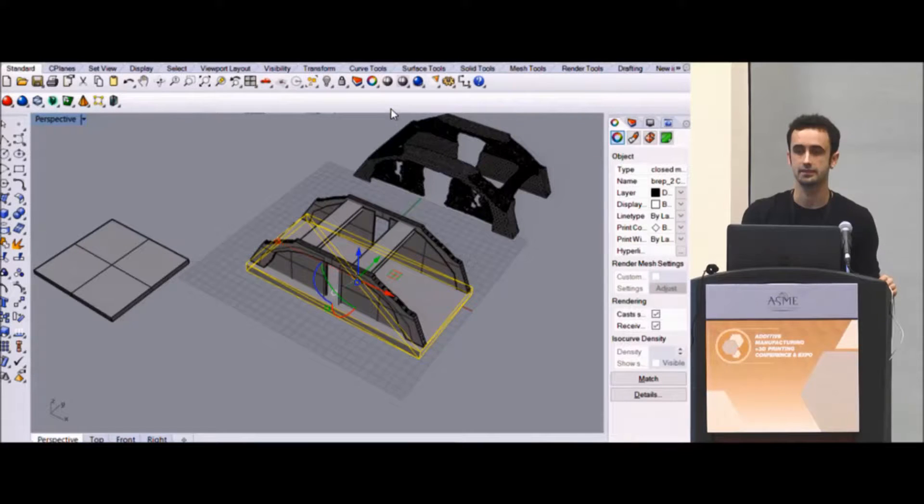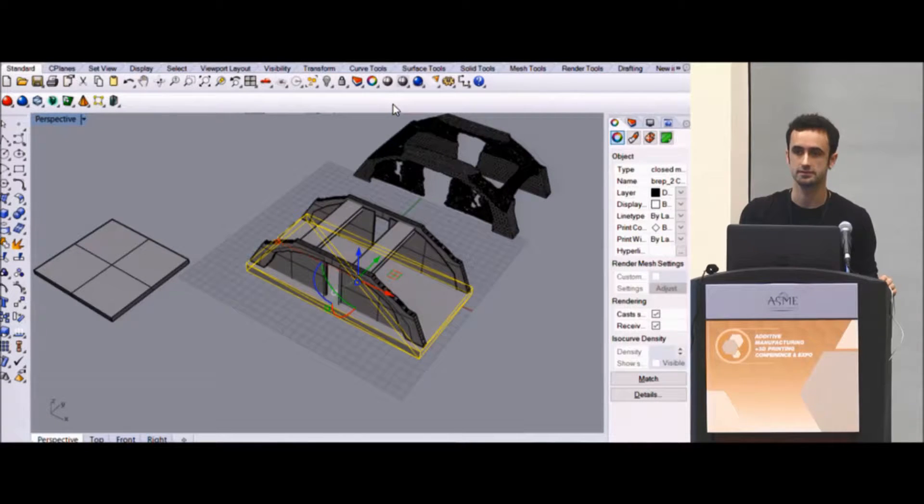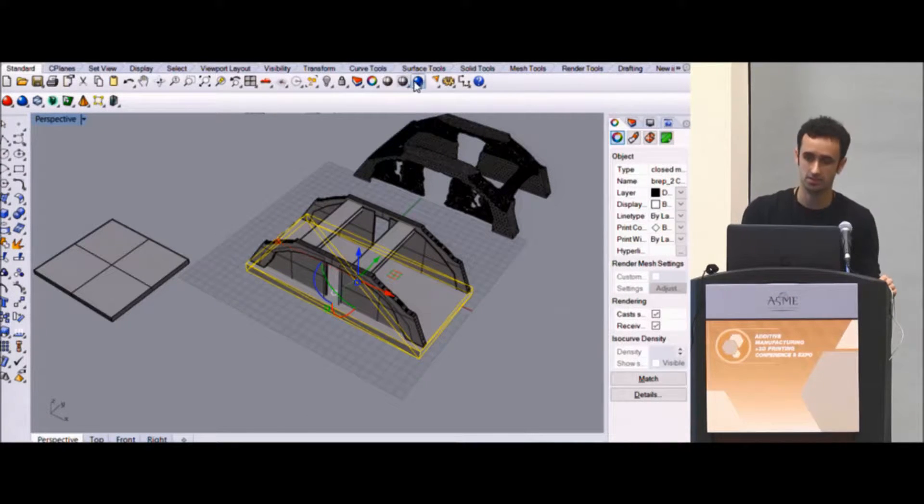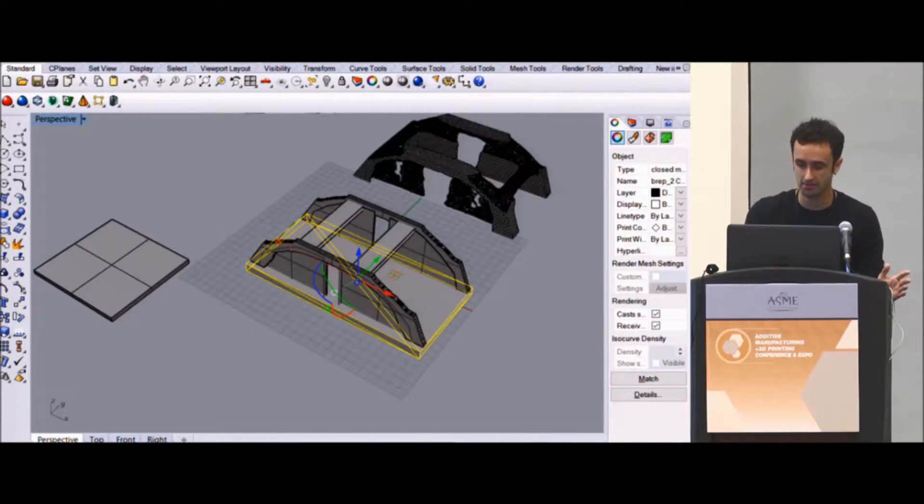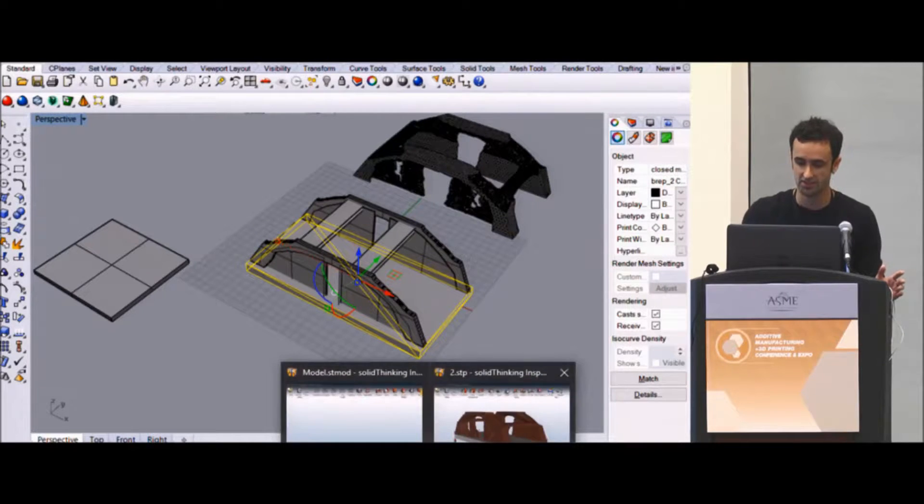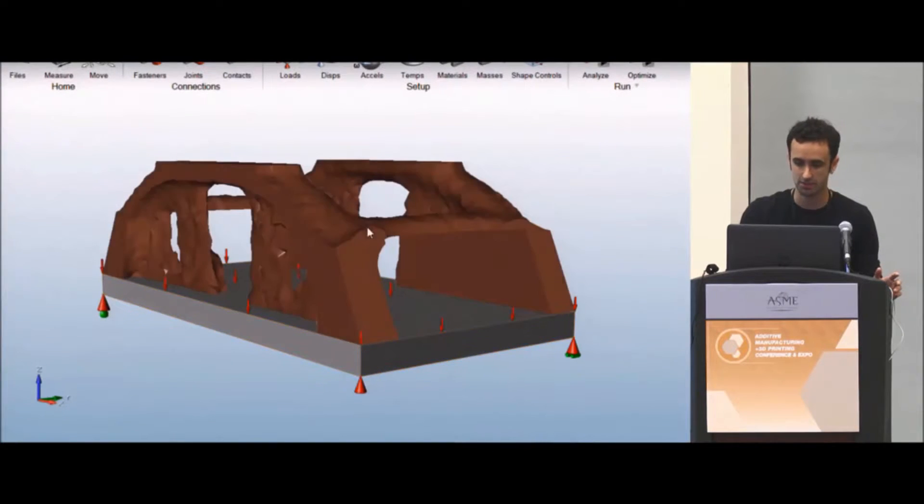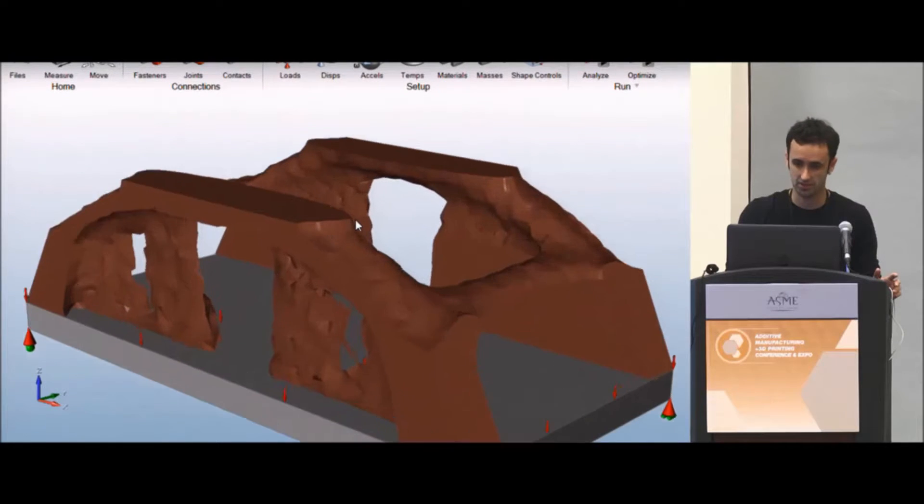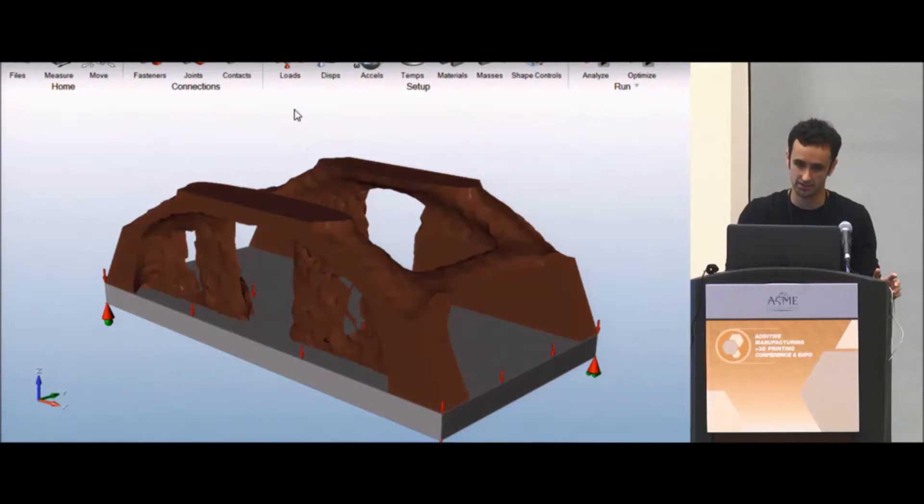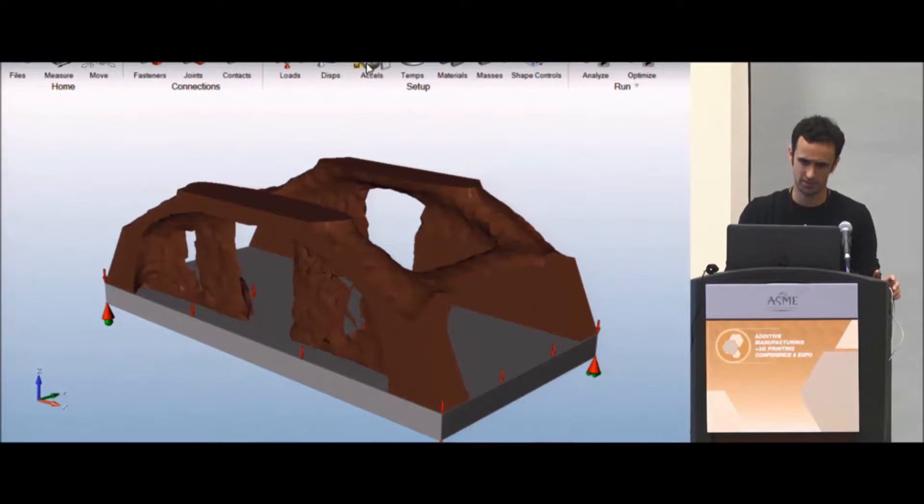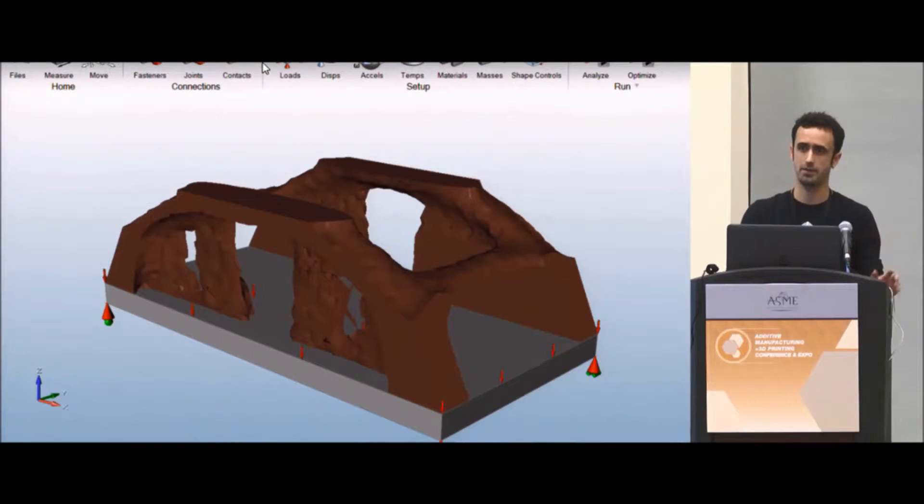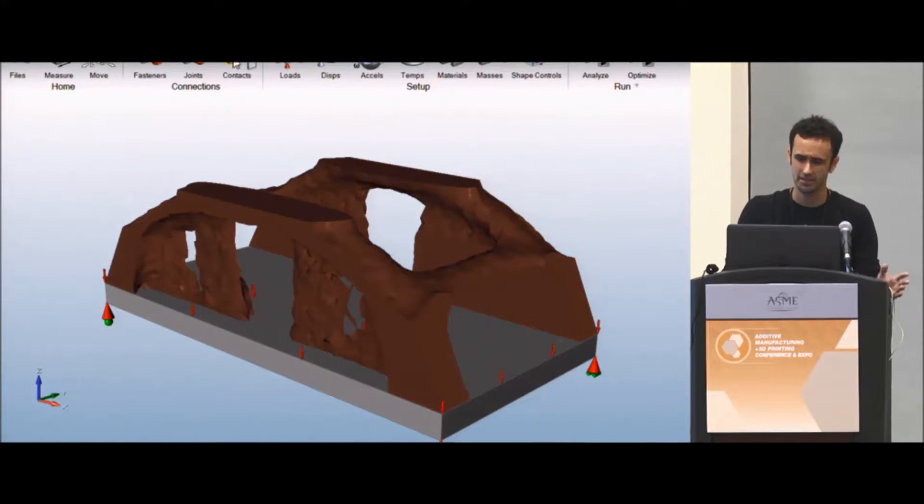Yeah, so can you know the orientation of the part to run other stress analysis? Yes. You can run, so I'm not a solid thinking expert, but you can run all kinds of different stress analysis and orientations. And they've got a big map on their website of all the different things they run.